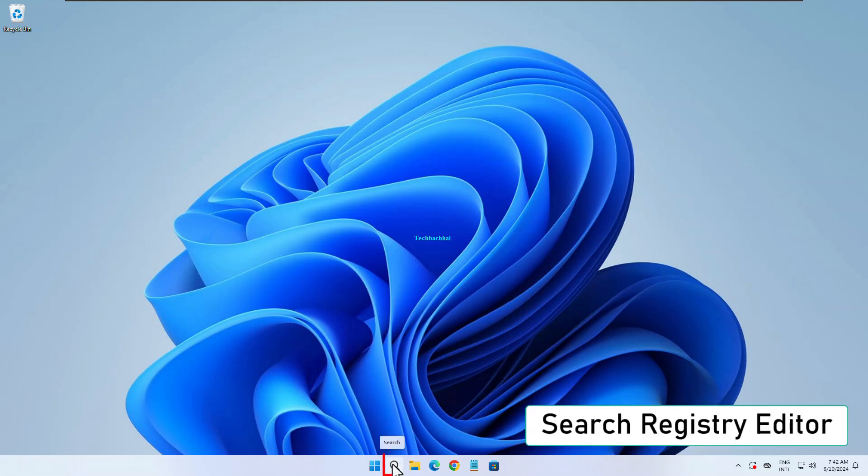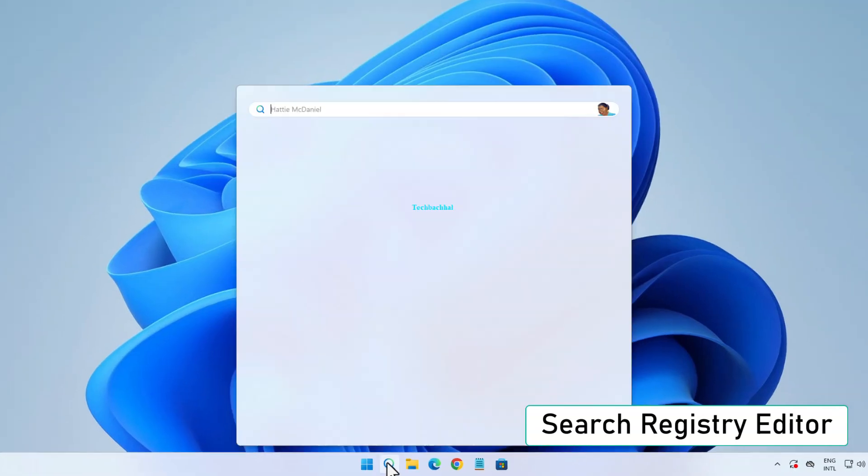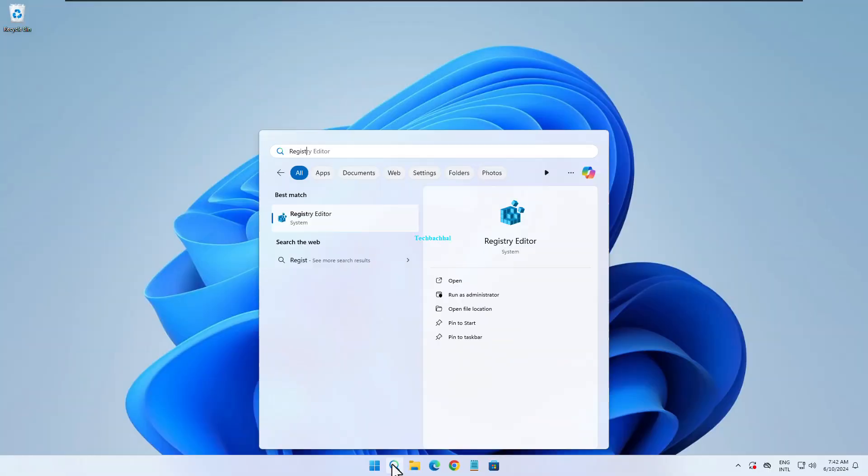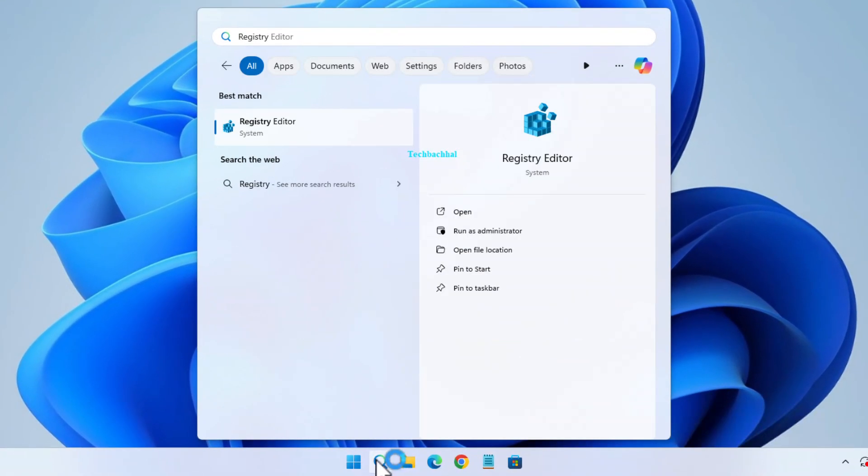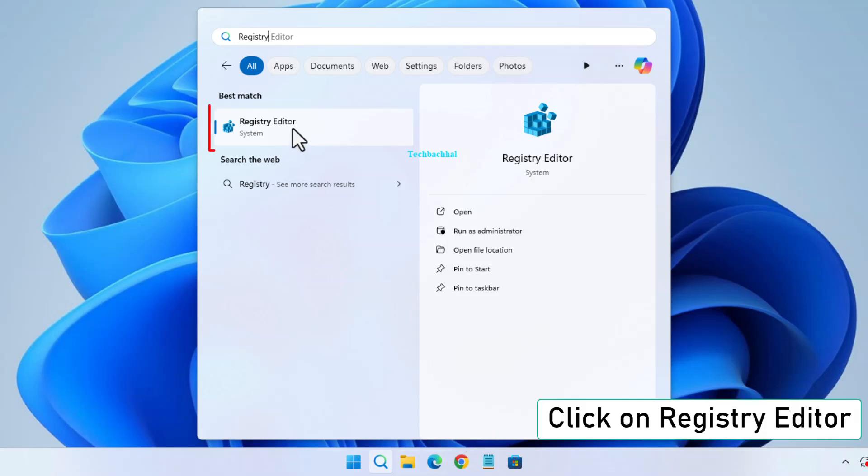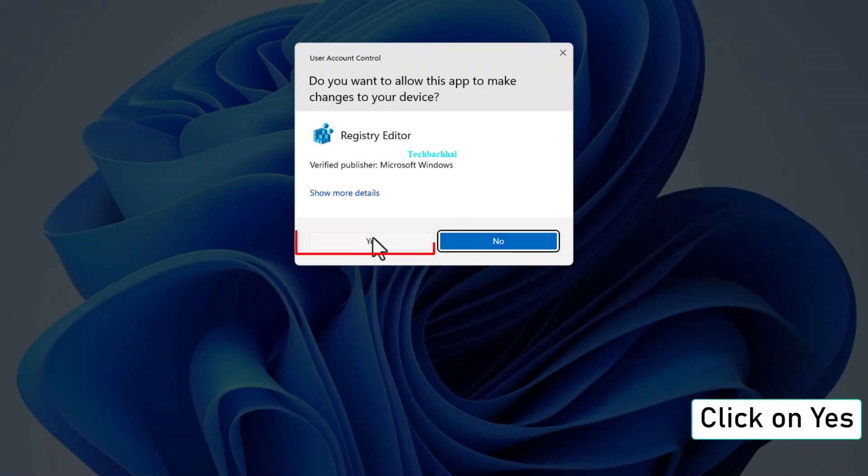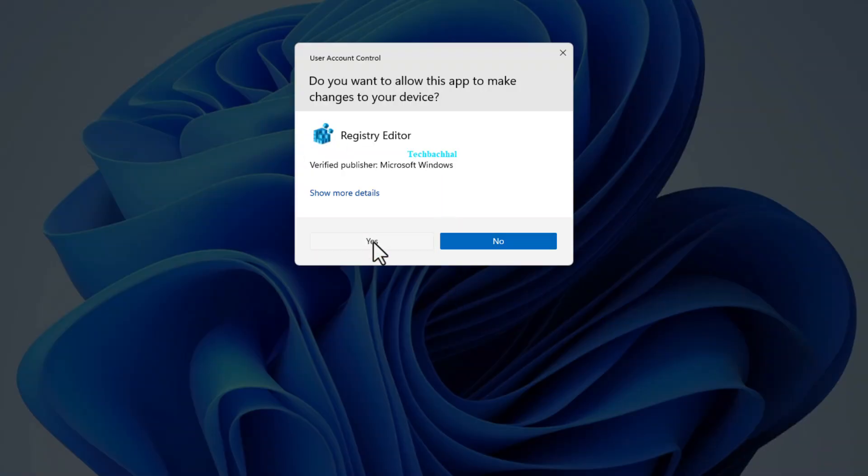First, search for Registry Editor and open it. Click yes when prompted.